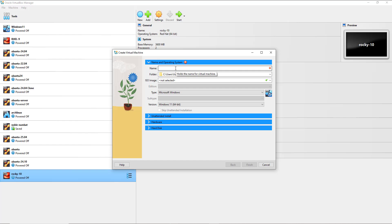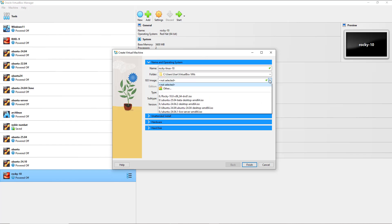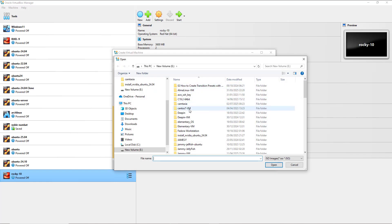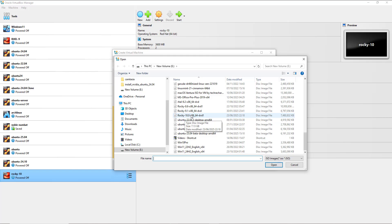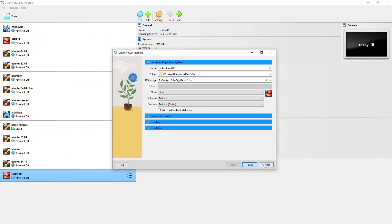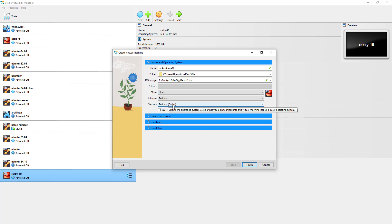Here I'm going to provide the name of the virtual machine — I'll call it Rocky Linux 10. This is the default folder or location for the VM. For the ISO image, I'll click and navigate to the location of the ISO file and open it. Ensure the ISO image is selected. For the type we have Linux, for the subtype Red Hat, and here we have Red Hat 64-bit. As you know, Rocky Linux is based off Red Hat.